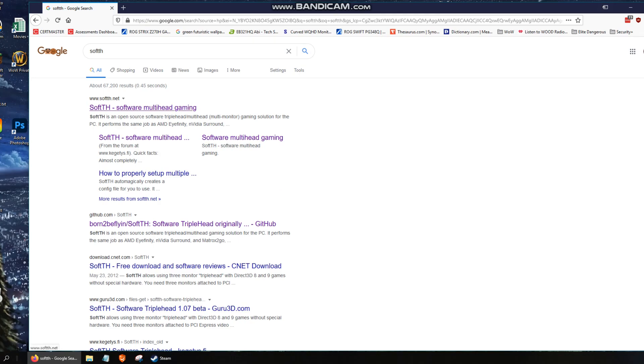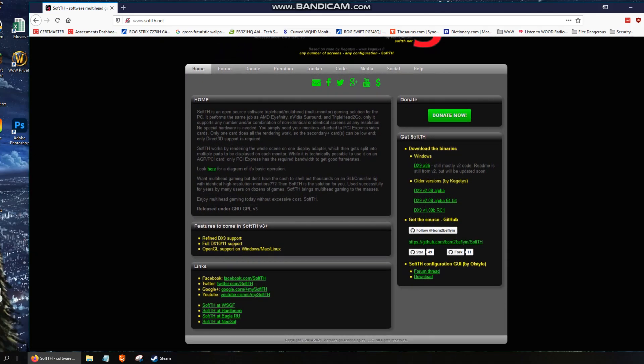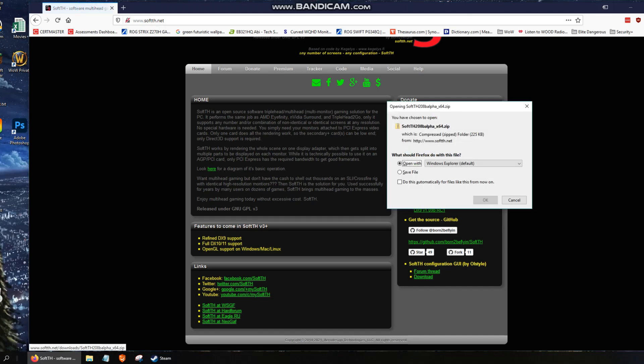So SoftTH, Software Multi-Head Gaming. We're going to go to that, and we're going to come down here, and we're going to grab the DX9208 Alpha 64-bit. So this one here. All right, so go ahead, and you can open that with Windows Explorer. That's fine.